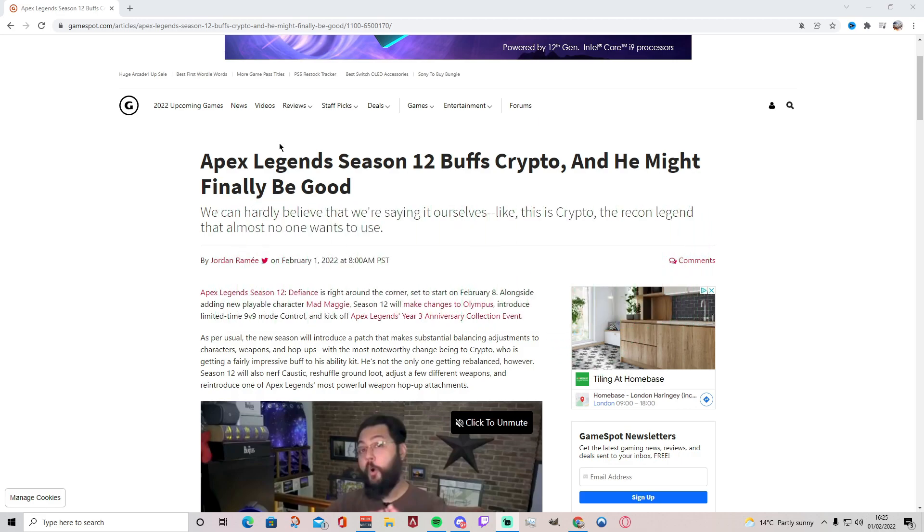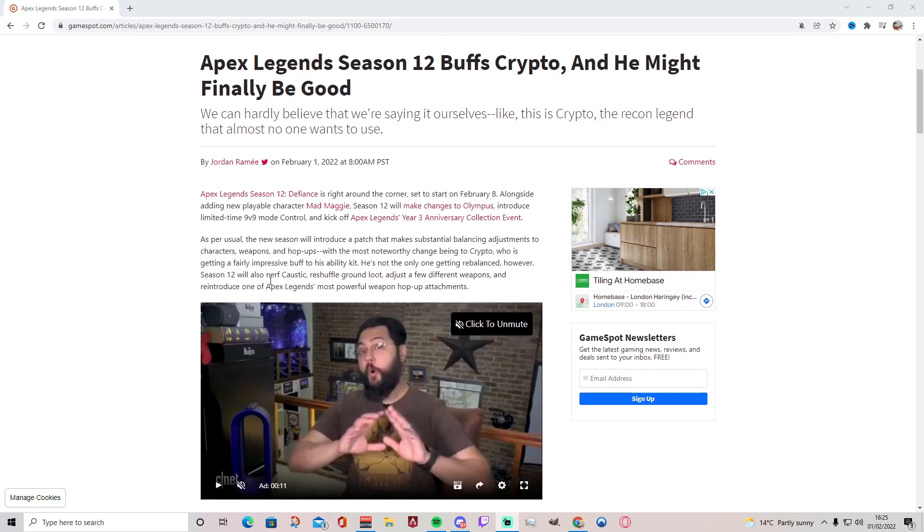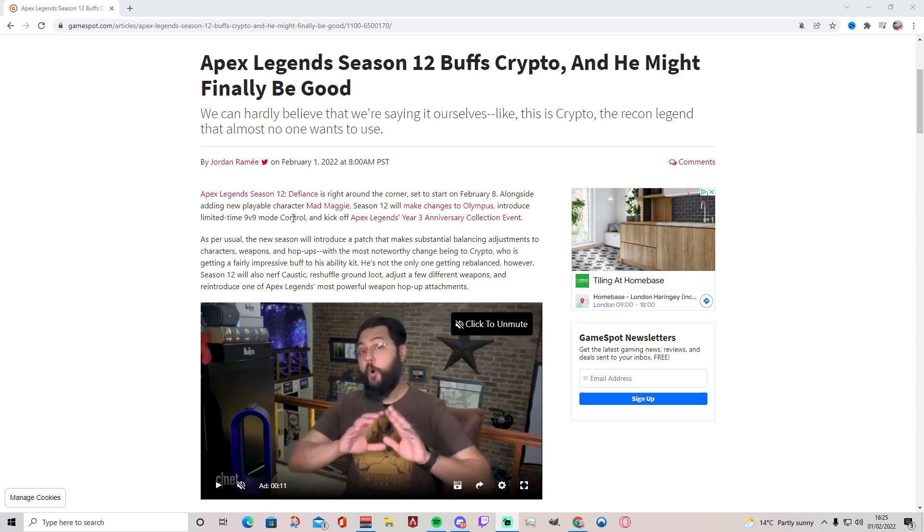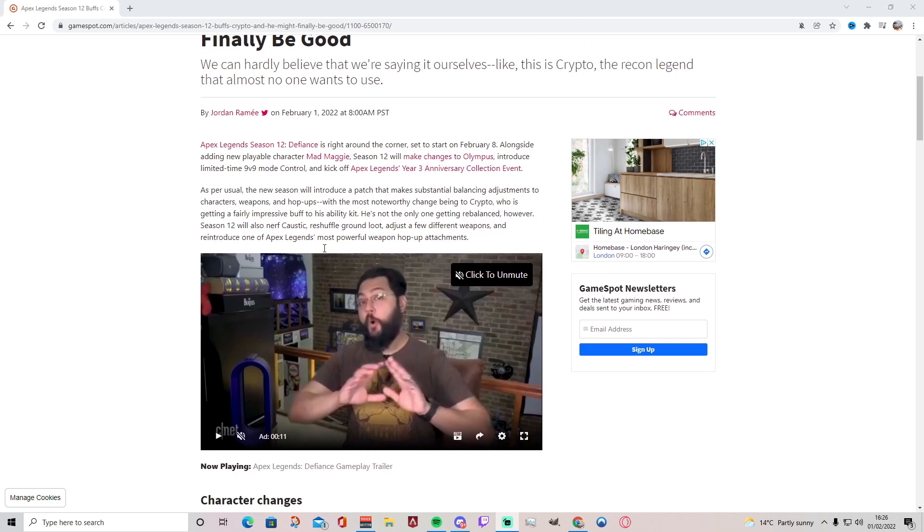Apex Legends Season 12 buffs Crypto and he might finally be good as the title. I'm pretty shocked because it's about time. Apex Legends Season 12 Defiance is around the corner, starts February 8th, so in seven days. Of course we already know Mad Maggie new legend, we're getting changes to Olympus, we're getting a new limited time game mode, nine versus nine Control to kick off Apex Legends, and we're also getting a year three anniversary collection event. Hopefully we get some heirloom shards, we'll have to see what happens with that.